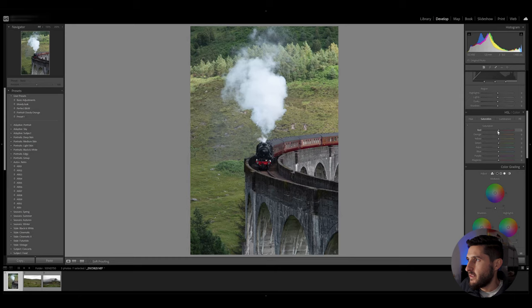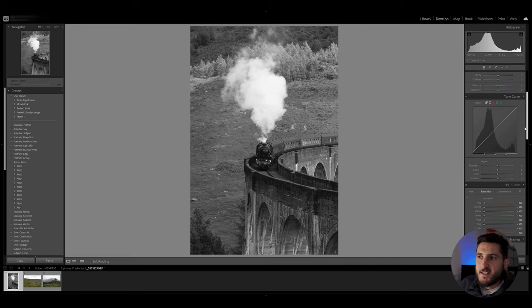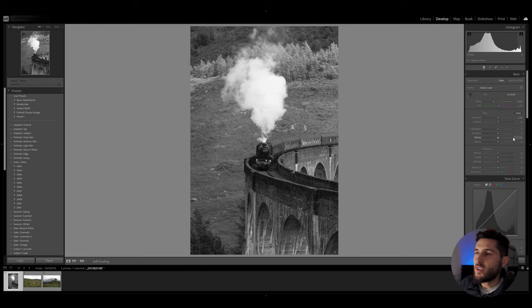So I'm going to reduce the saturation from all the colors here and this will allow me to reintroduce color as I go on with my edit, but at this stage I'm going to edit my photo as if it were a black and white photo.